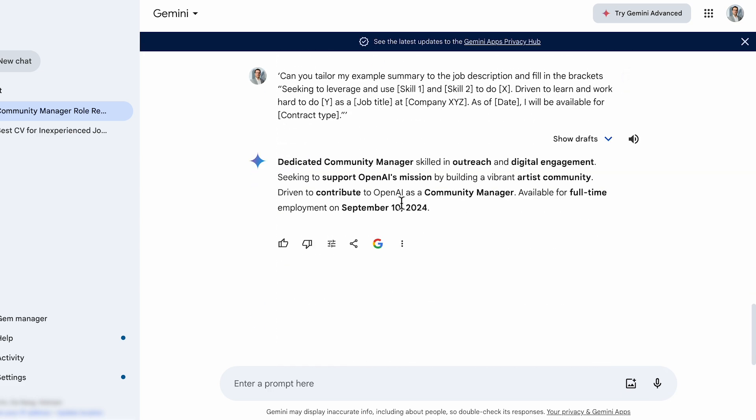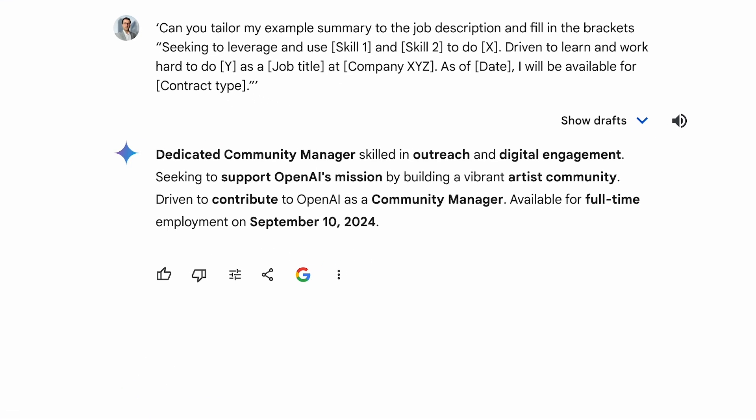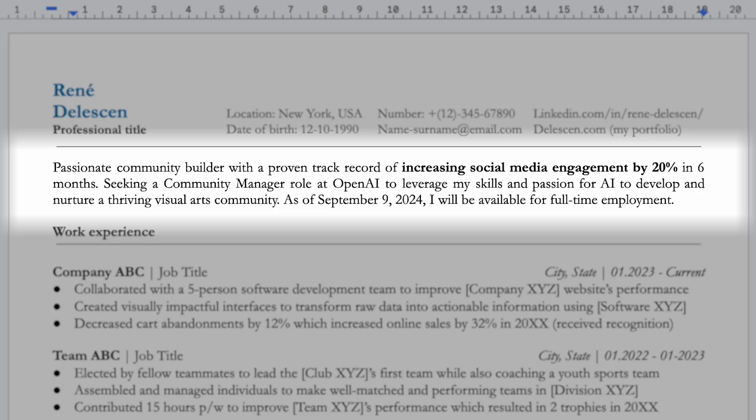Ideally, keep your summary between three and five sentences — this already looks like a solid summary. Even if you don't have experience, try to include measurable results that somewhat relate to the position you're applying for. In my final version, I included a metric and a timeframe to highlight a results-driven approach, which shows your potential and willingness to contribute to the company.